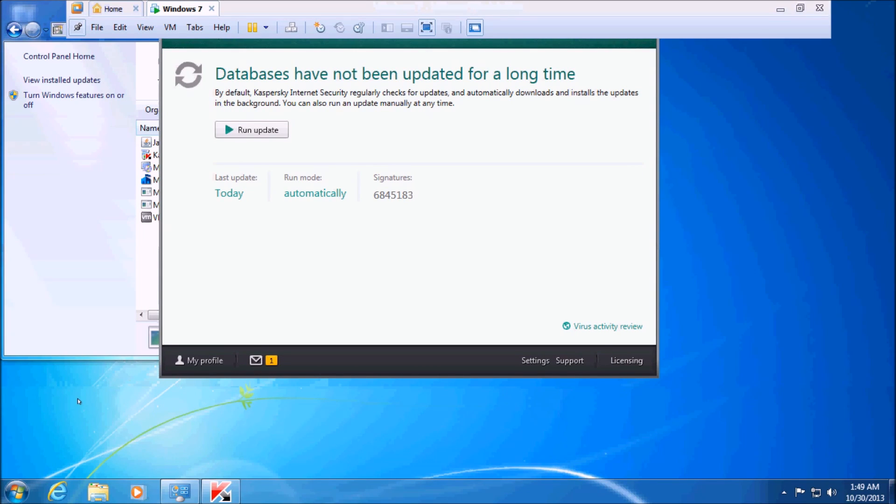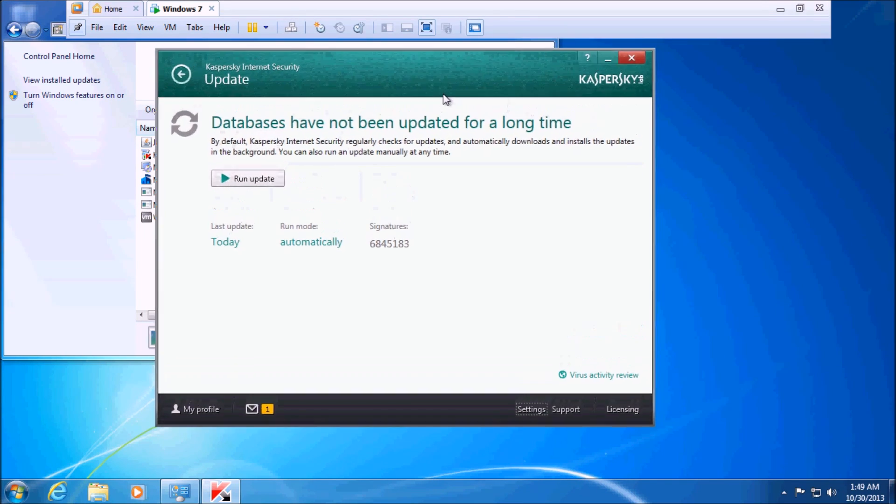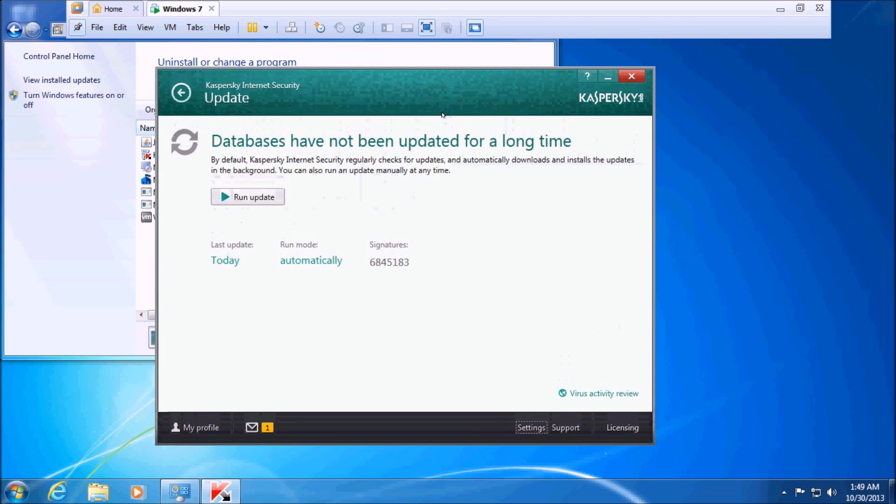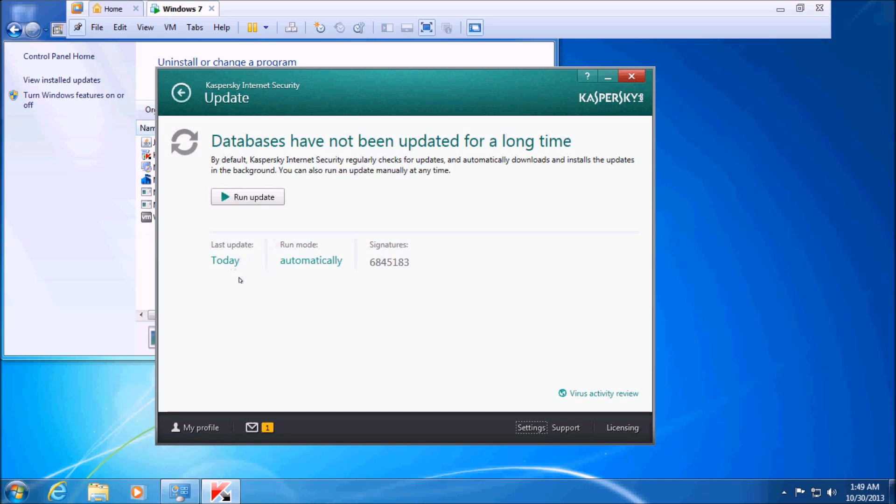In this video, I'm going to show how to fix an issue with Kaspersky 2014 (it works with older versions as well), where it says the databases have not been updated for a long time, even though, as you can see here, it was just updated today.